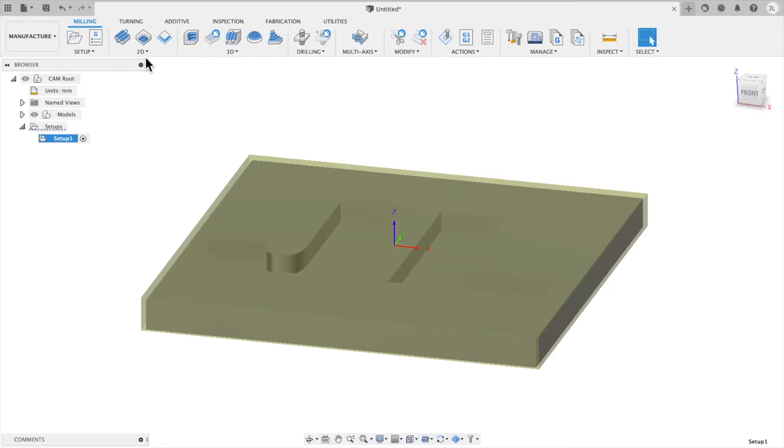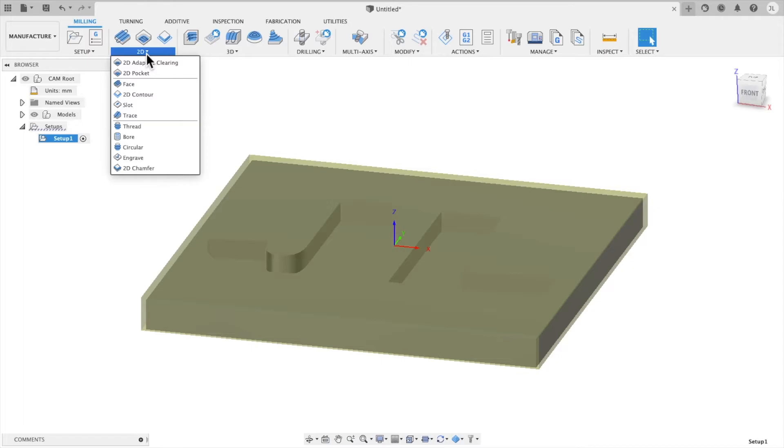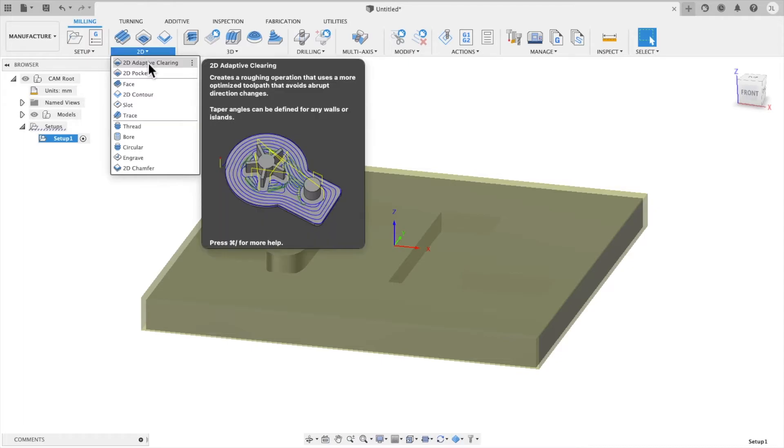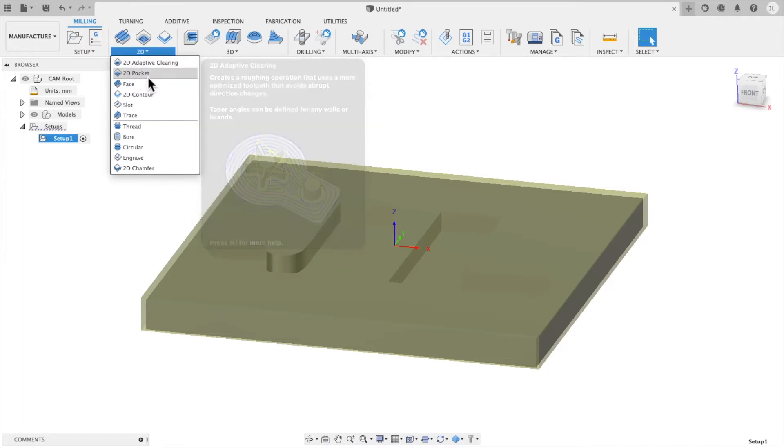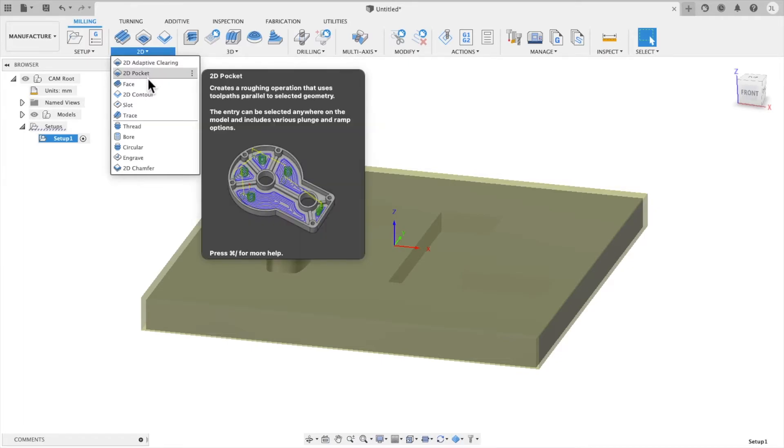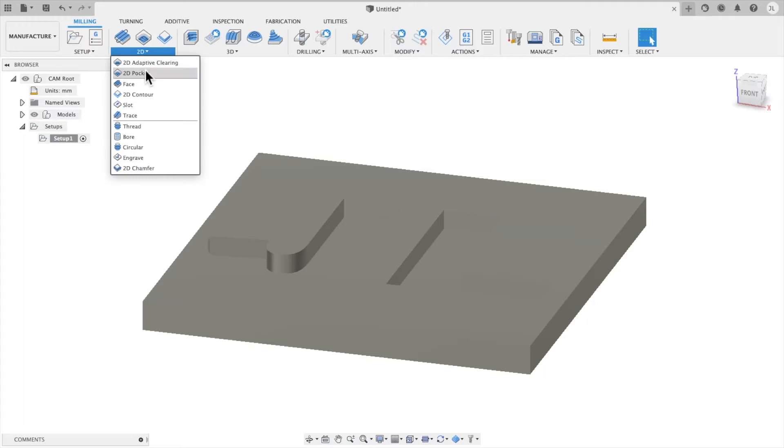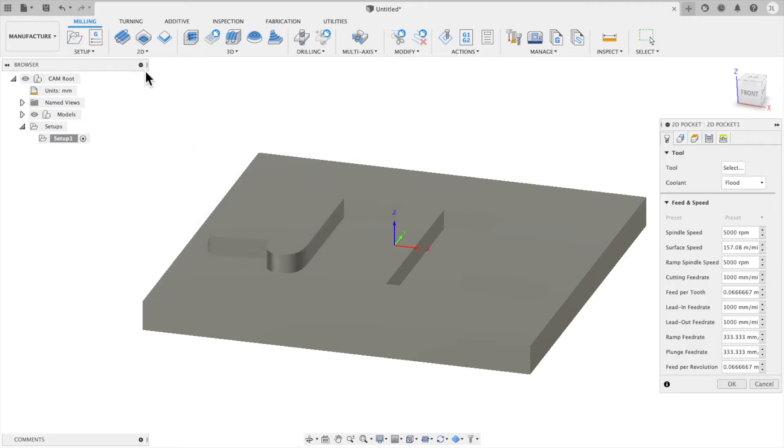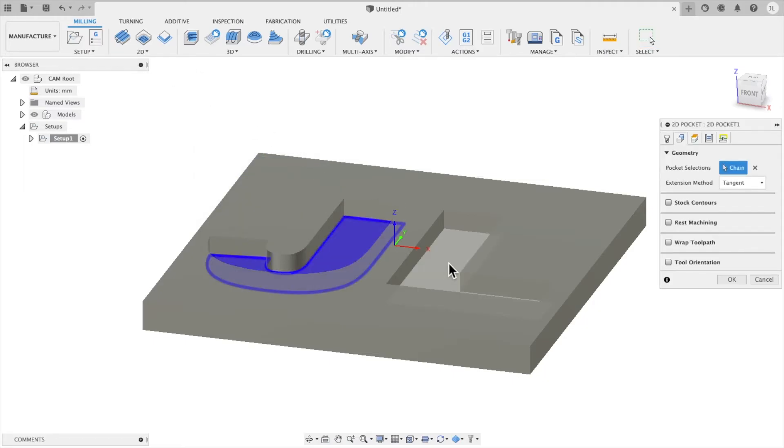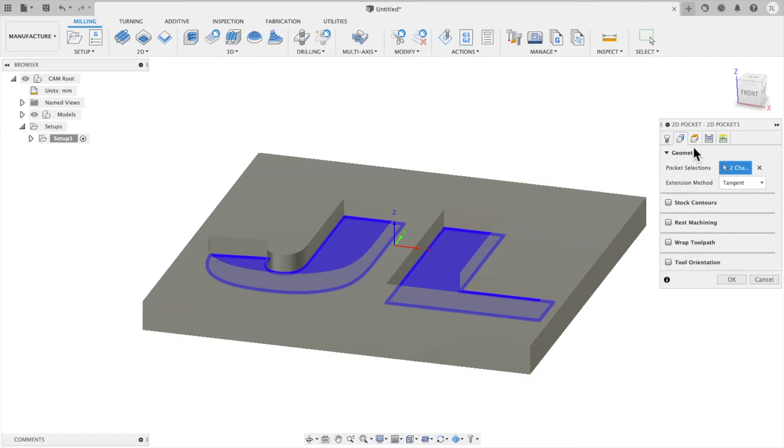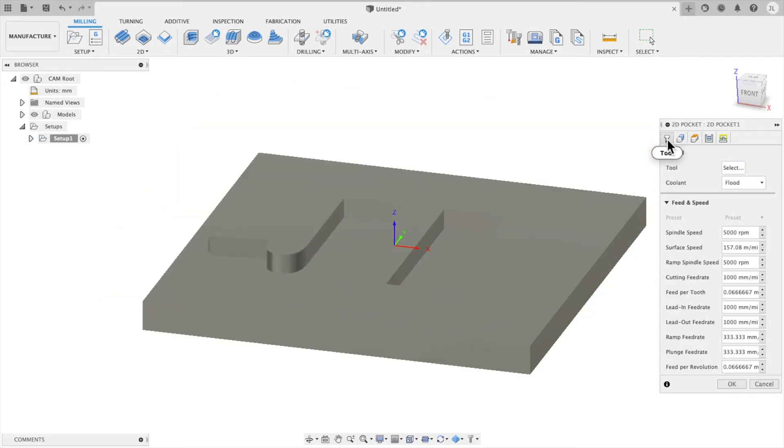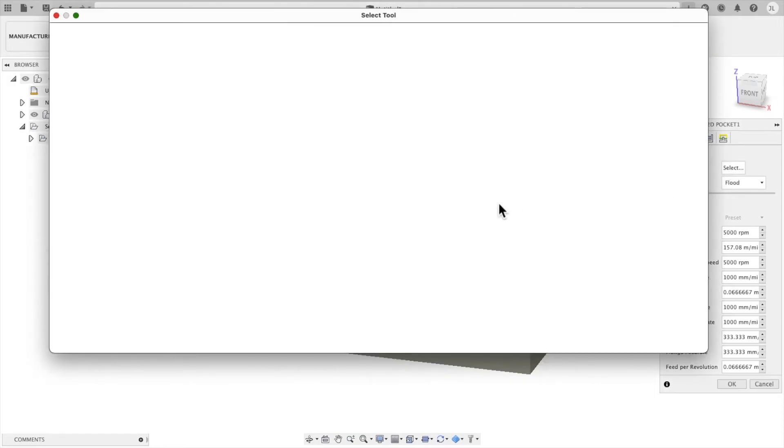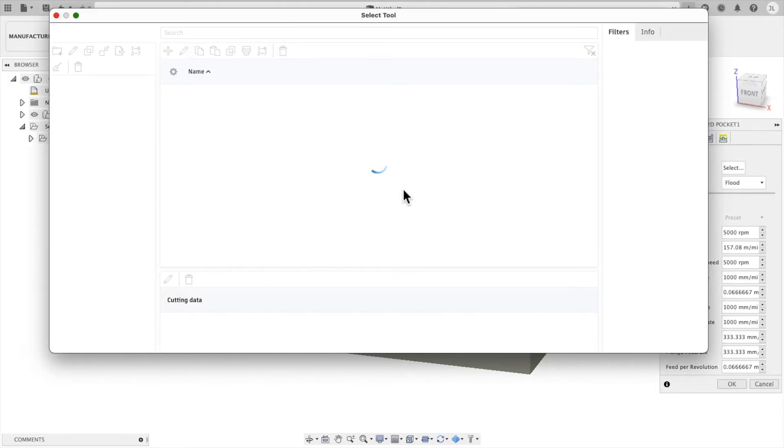And then now we need to create the operation that's actually going to cut this out. For this, we're going to use a 2D Pocket command. And we're going to select these bottom pieces. And there's a lot of settings in here. Most of it we're going to leave as the way it is.